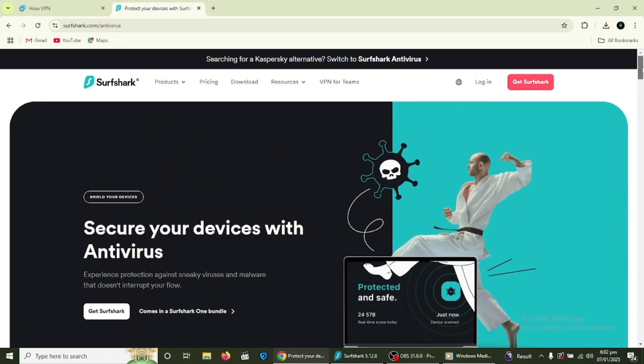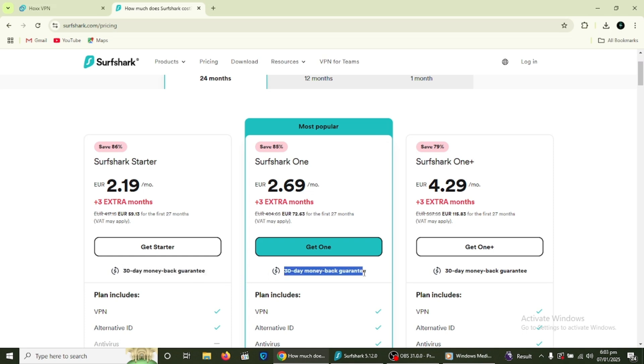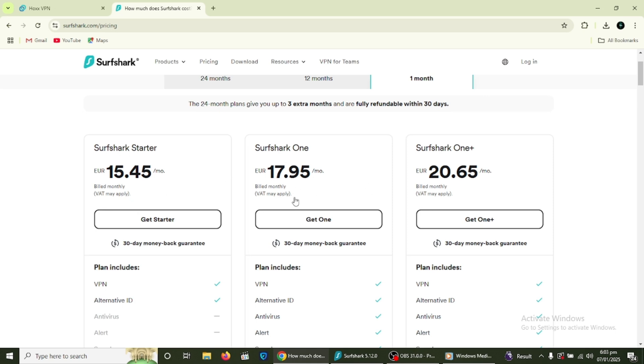That brings us to the end of this tutorial. By now, you should know how to connect to servers and use its features like MultiHop, Kill Switch, CleanWeb and Whitelister. Surfshark is a powerful tool for online privacy and security. Since Surfshark has a 30-day money-back guarantee, you can sign up and try it for free since you can get a refund before the 30 days are over.